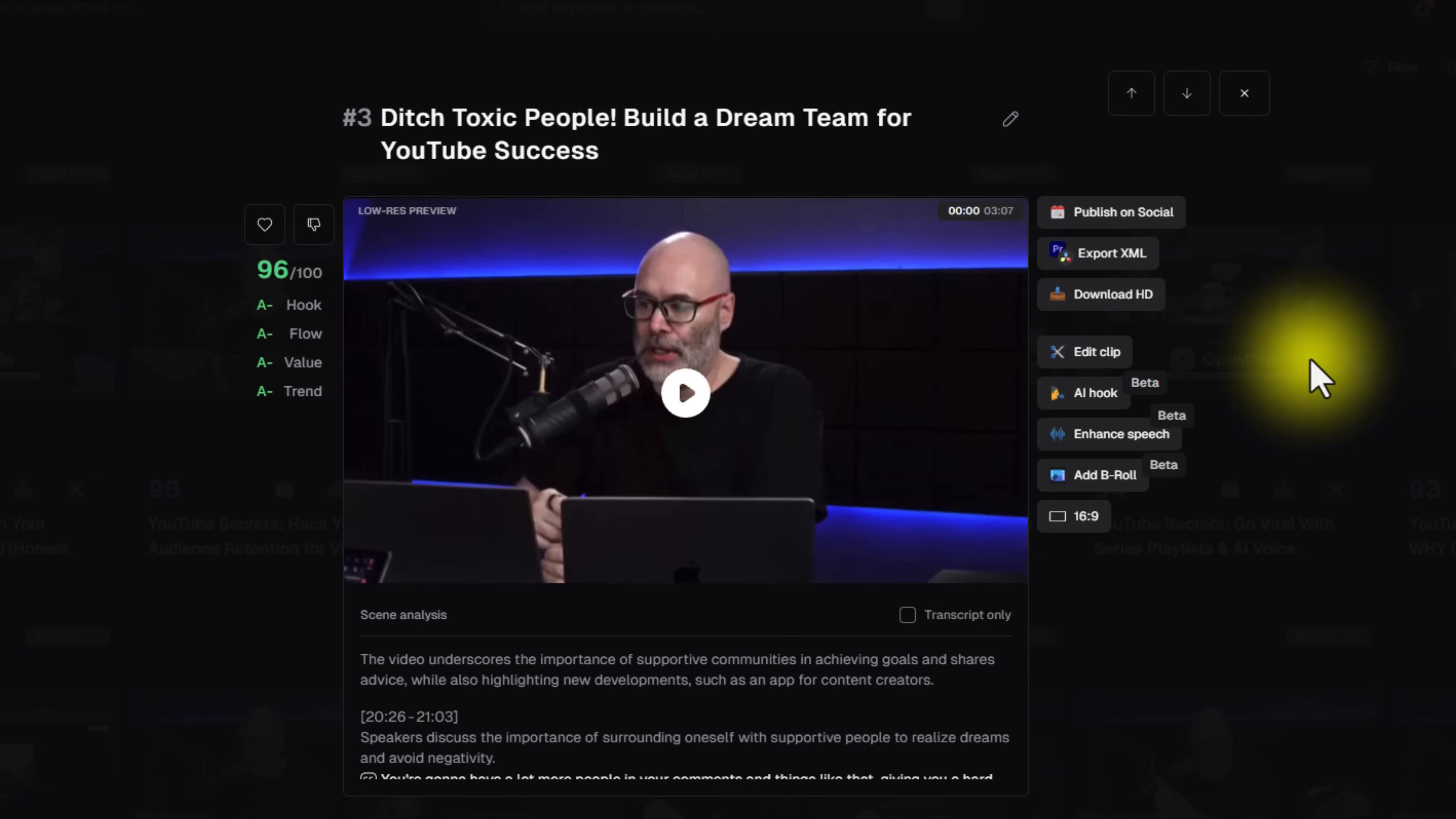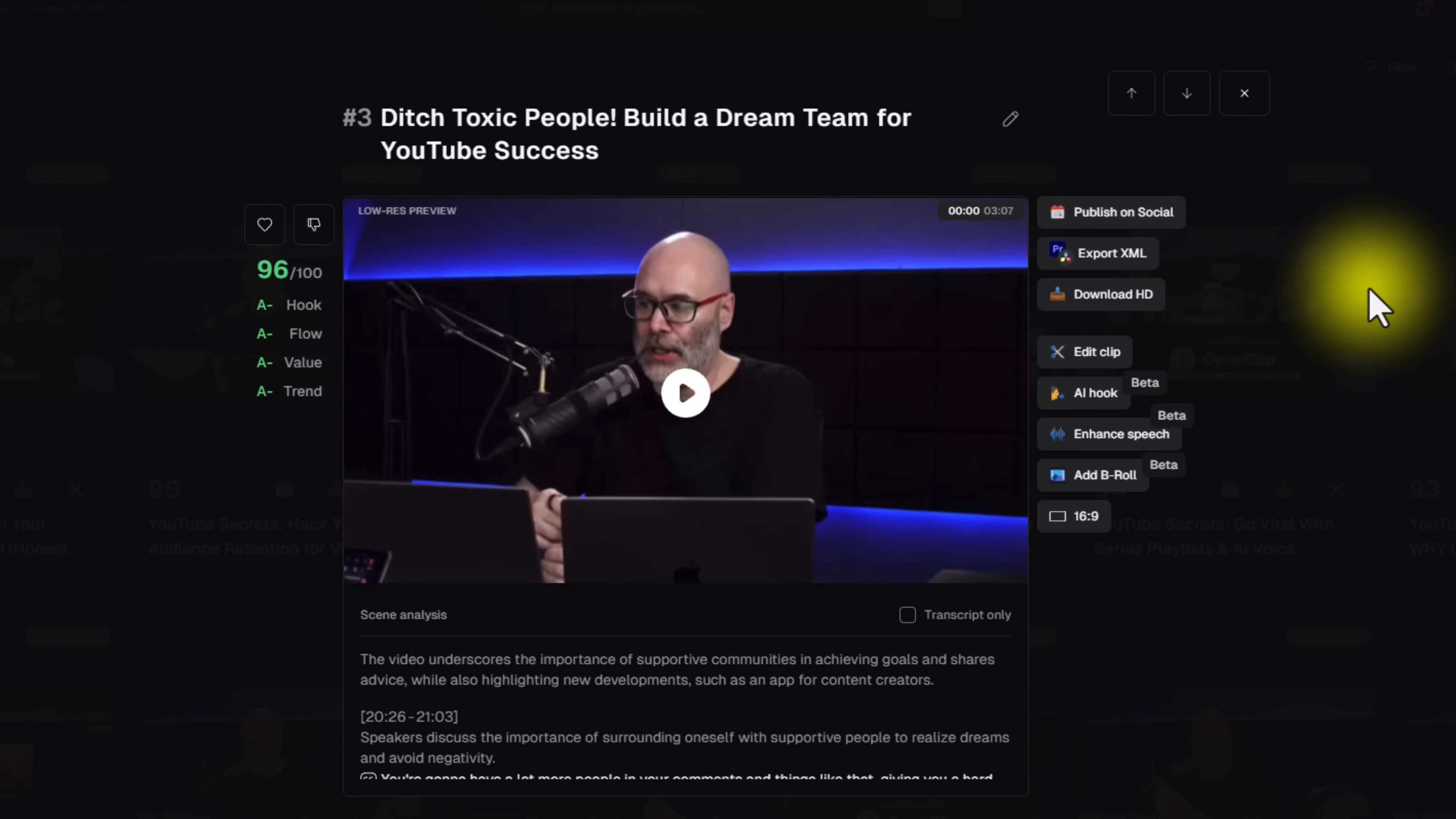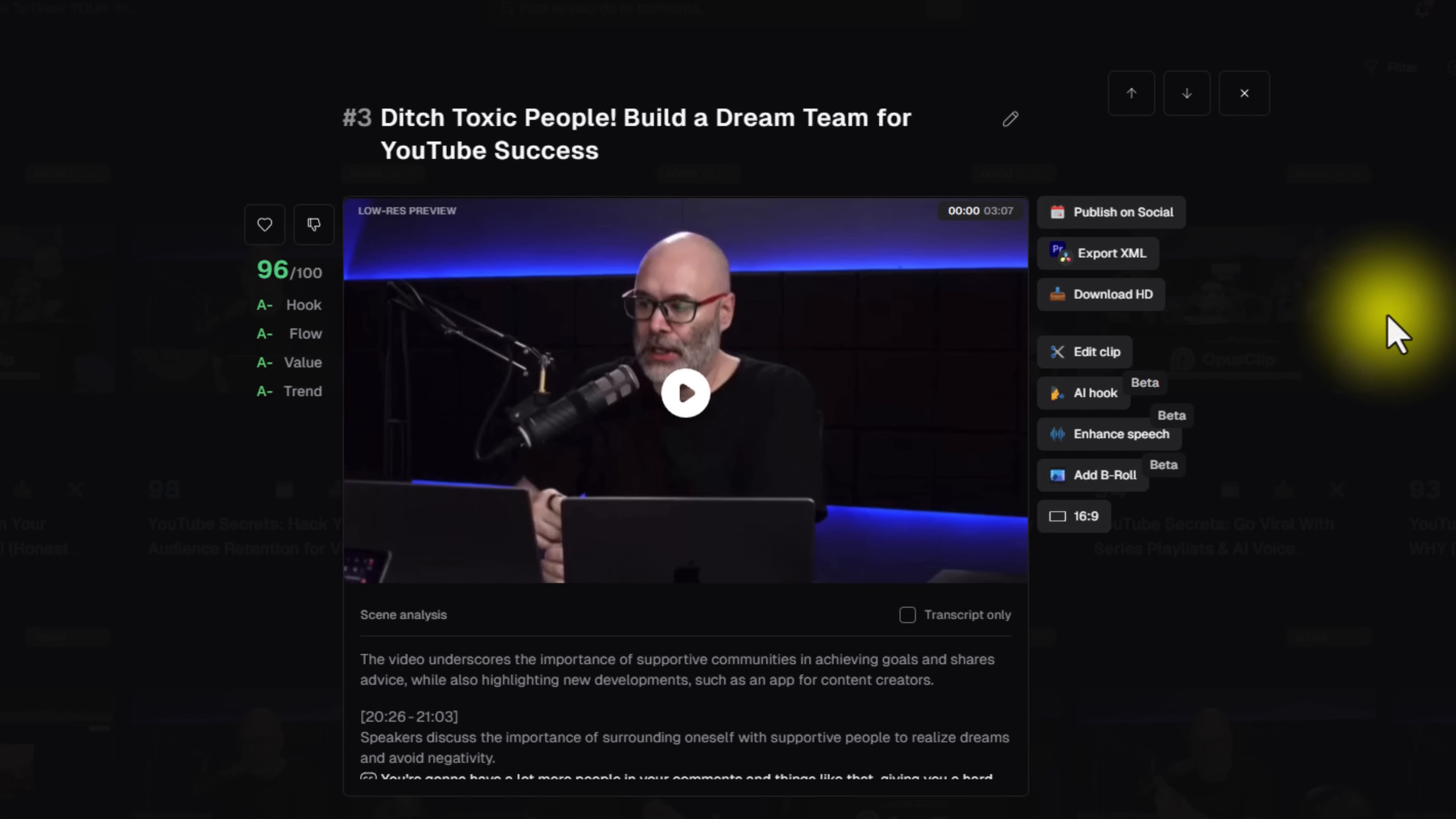And one more big upgrade that they've made is they also have now to where you can export an XML file. So you can export this to Premiere or DaVinci Resolve. And I think you can do it in Final Cut as well. But what this does is it gives you the option to just download all of the content from it. And then you can make any fine adjustments that you need to make in your video editing software if you want to.